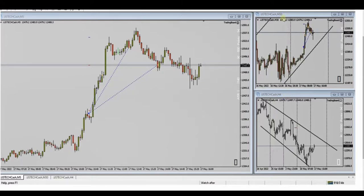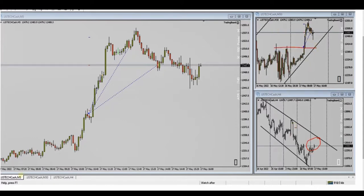He showed that after he saw this trend line broke here, and this sideways channel is cleared on the structural chart, he found the pullback here. He used this channel and saw an opportunity to take some profit in this four-hour area.